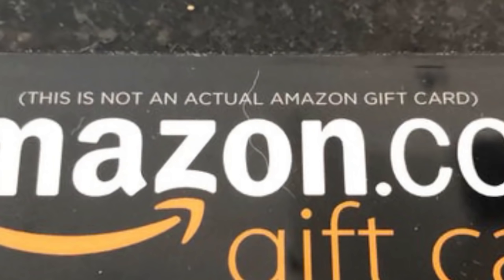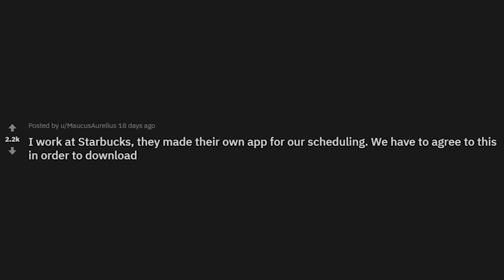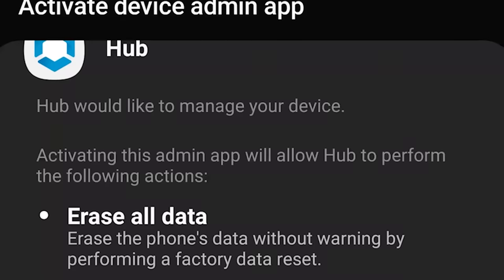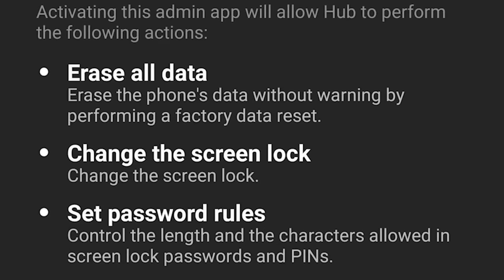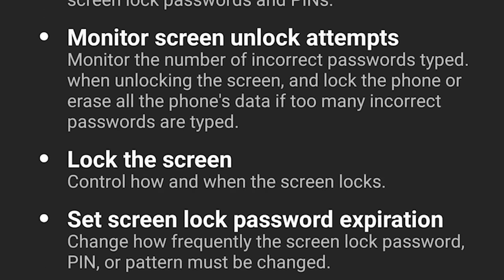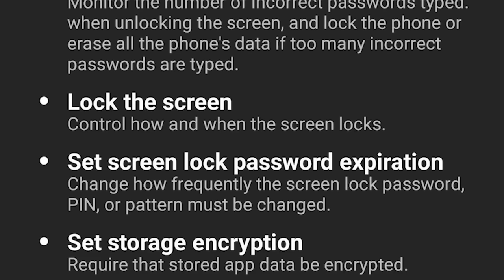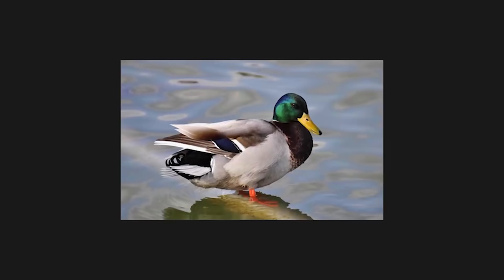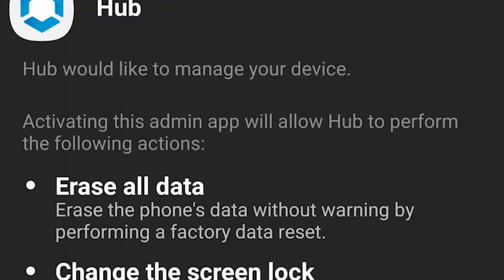I work at Starbucks and they made their own app for our scheduling — we have to agree to this in order to download it. Hub would like to access the following actions: erase all data — erase the phone's data without warning by performing a factory data reset — change the screen lock, set password rules, monitor screen unlock attempts, lock the screen, set screen lock password expiration, storage... What the hell? What? This is allowed?